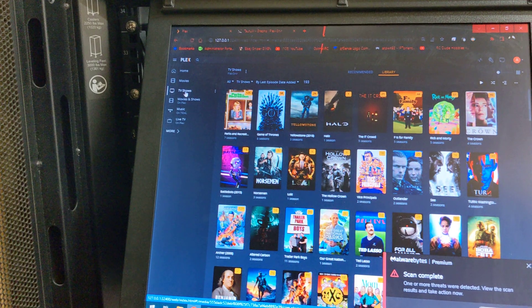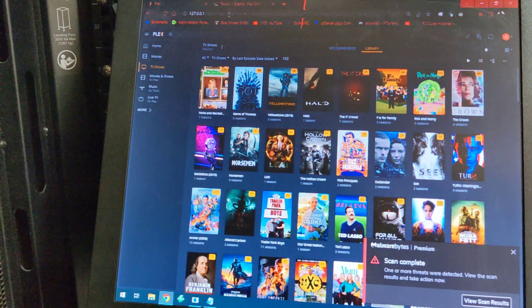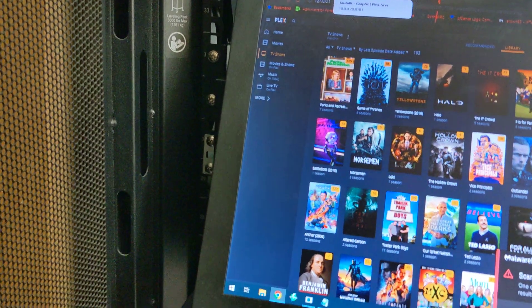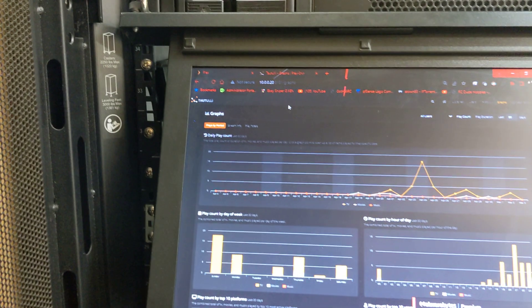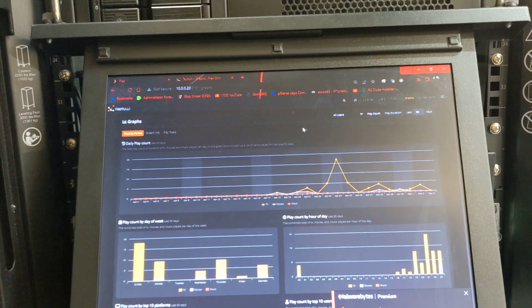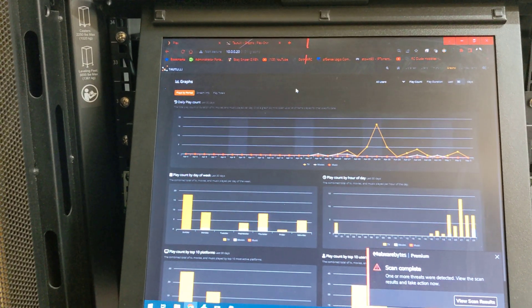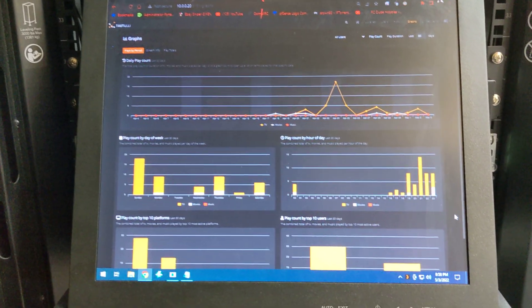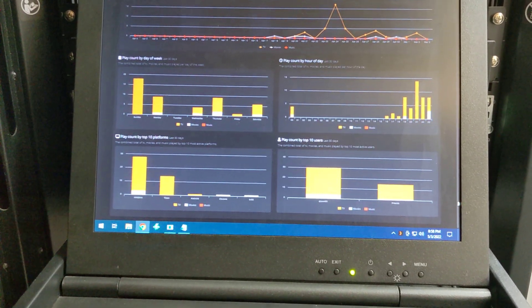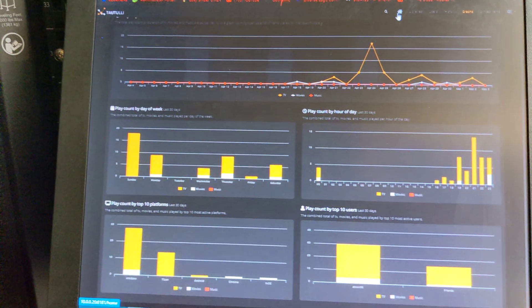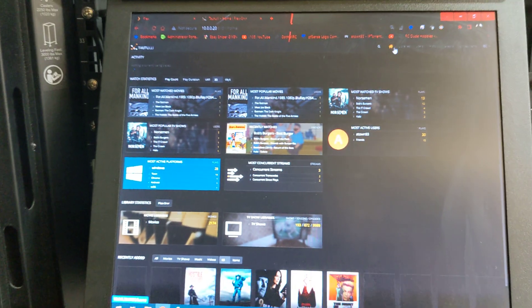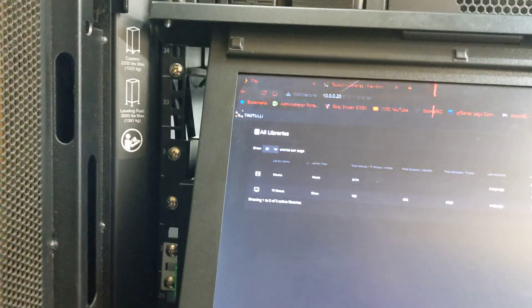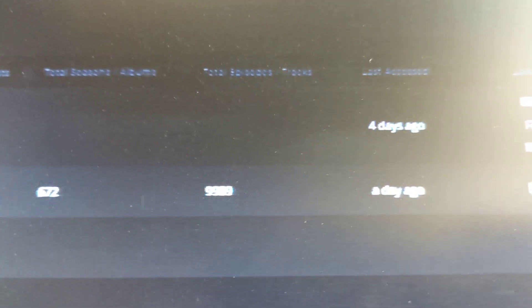193 TV shows. I saw a thing. I have this Tautulli, I can't, I don't know how to say it, but it has a thing in here. Let me see if I can find it. It has a thing where you can get home media library stats. Yeah, here it is. So 2,174 movies, 193 television shows. Look at the total episodes.